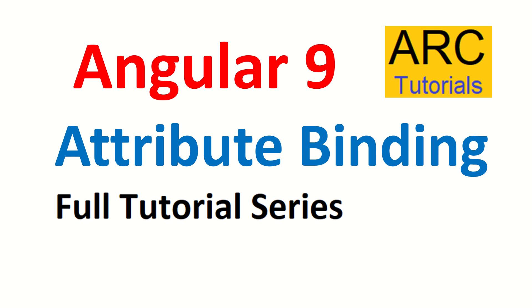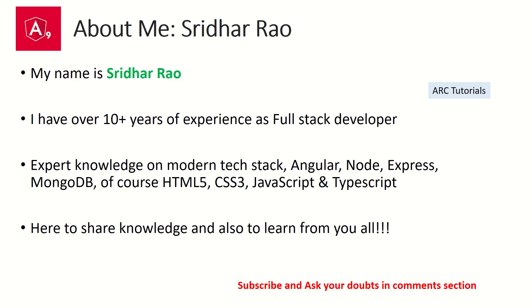We will learn all about it in this episode. My name is Sridhar. I am here to share my knowledge on modern tech stack as well as backend technologies, and also to learn from you all.